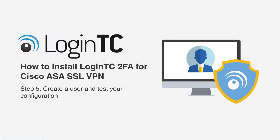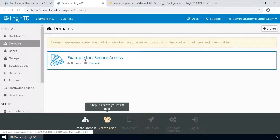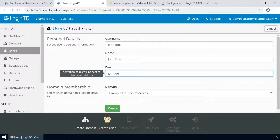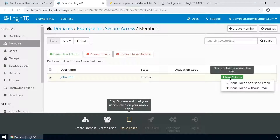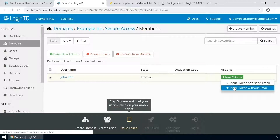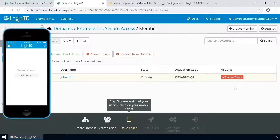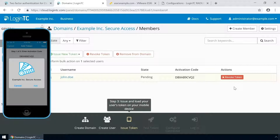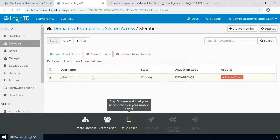Now create a user and test your configuration. Go to the Administration panel and from the Domains tab, click your newly created domain. The username must match the username in your Active Directory or SAM account name. Then enter their full name, their email address, and click Create. Now issue a token so that the user can authenticate with LoginTC. An email with instructions on how to load a token is usually sent to users. For this video, the token will be issued without an email. Load the new token on your test device. Launch the LoginTC app, click Add Token, and enter the activation code you see in the Administration panel. Click Next and click Add. Now the user has a token for your LoginTC domain and will be able to authenticate against any service you protect with LoginTC. Click the user to confirm the token is loaded.